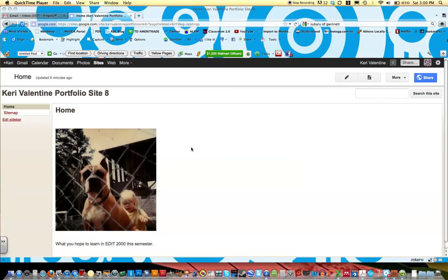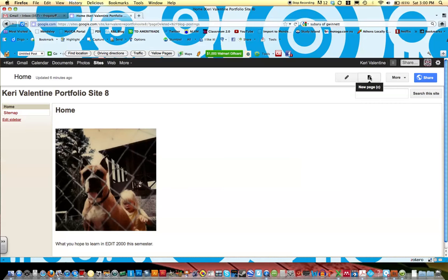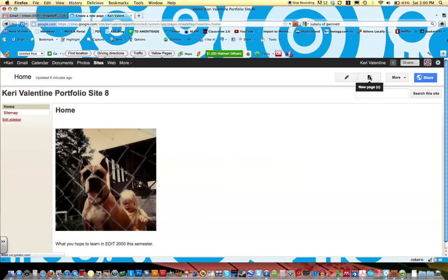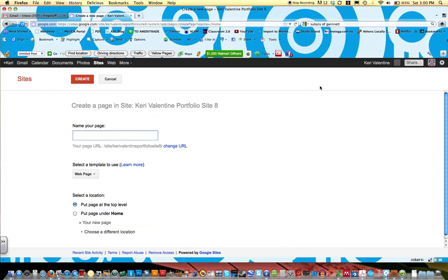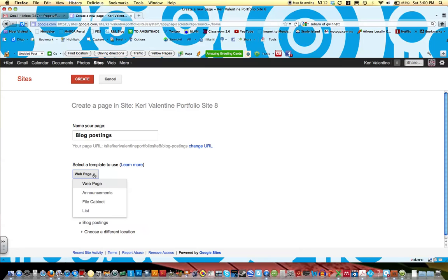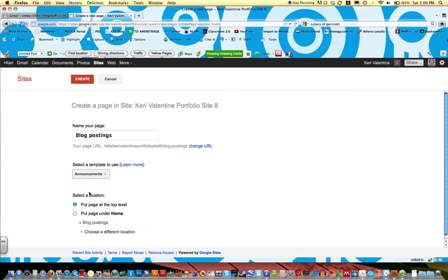In order to do this we need to create a new page that's called blog postings. If you click on the icon at the top right, remember this one is new page. So select that and title this page blog postings. Instead of using a web page template we're going to use one called announcements. Announcements is Google Sites way of referring to blog postings. So click announcements and keep this part selected where it says put page at the top level and click create.